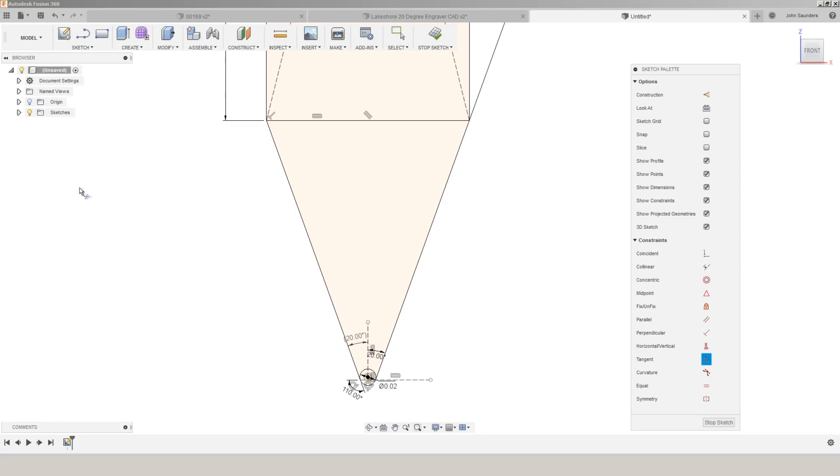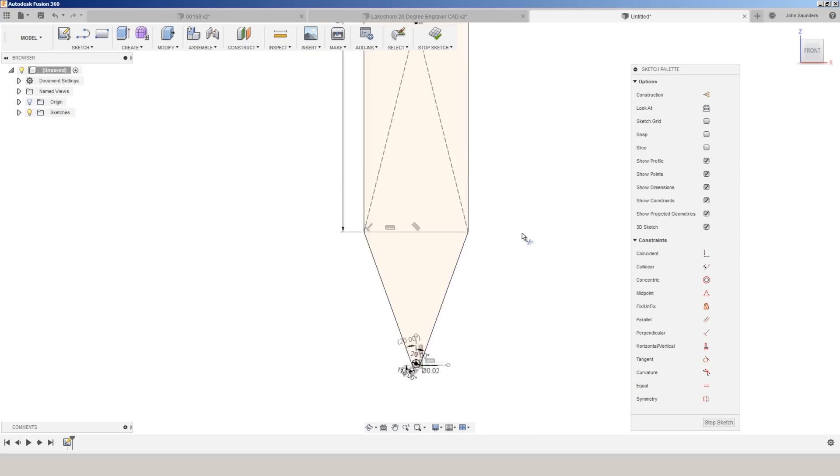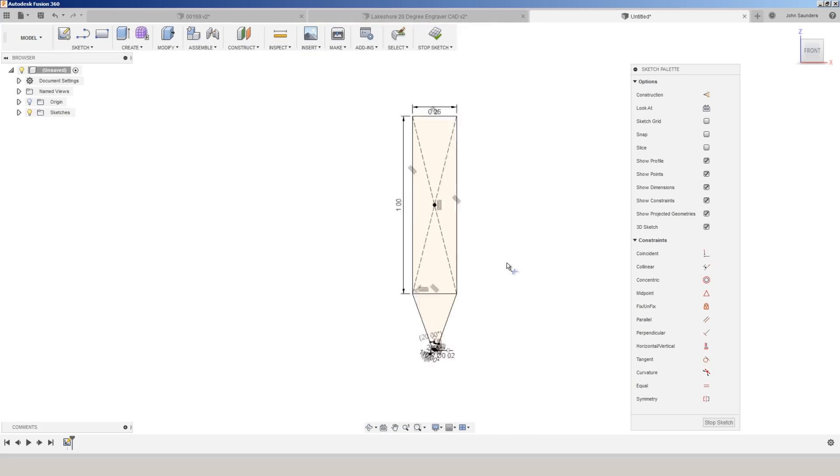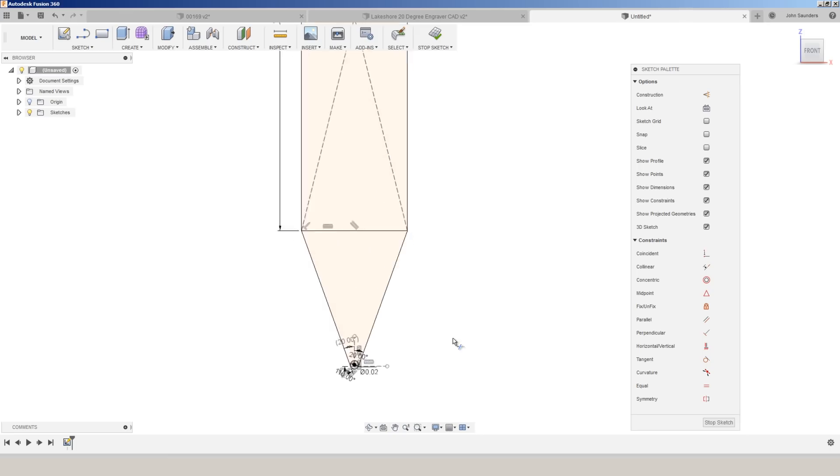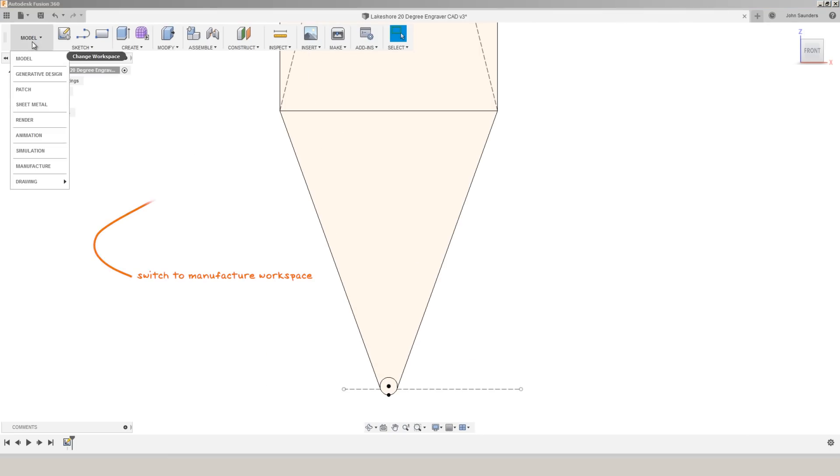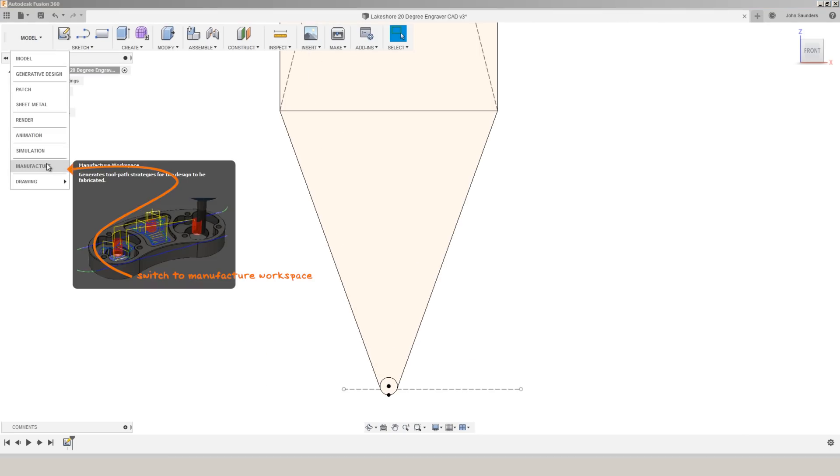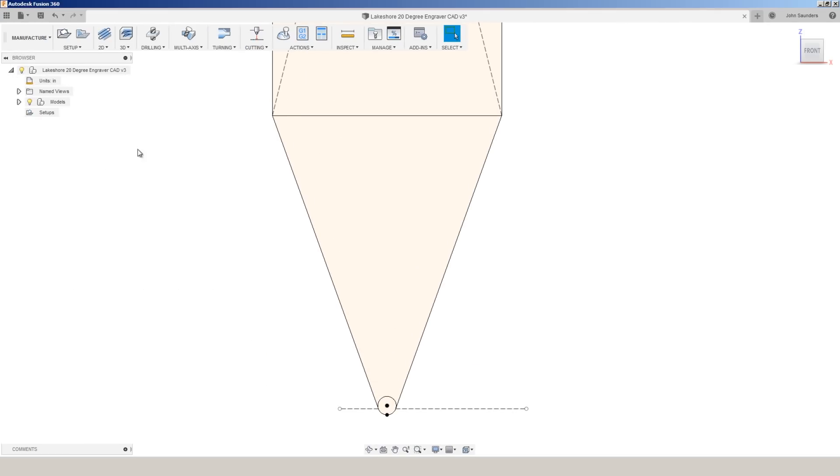Sketch, trim, can trim that off. So that's the profile of the tool. We need to grab a few dimensions off the tool. Let's take a look first at what those will be.